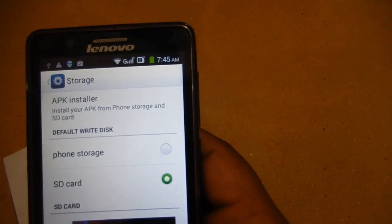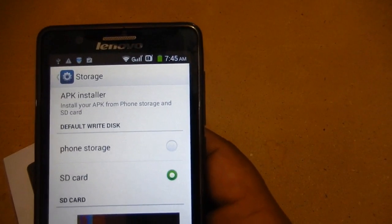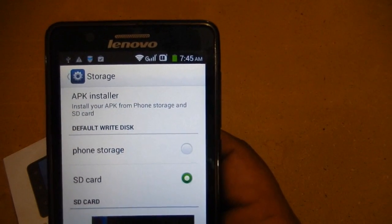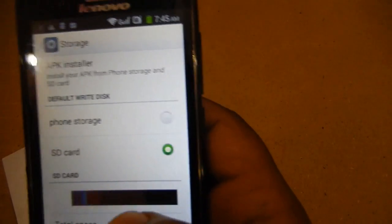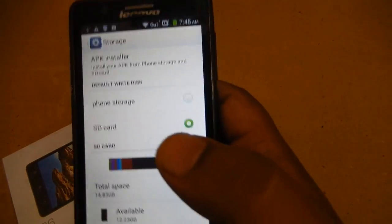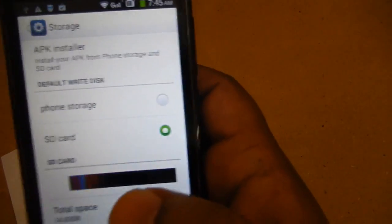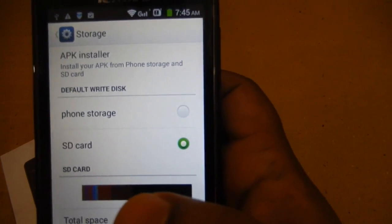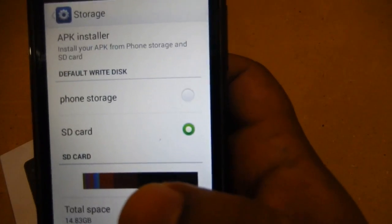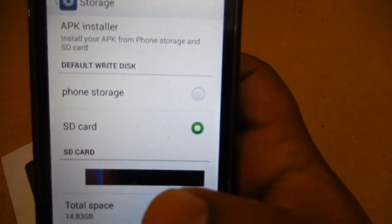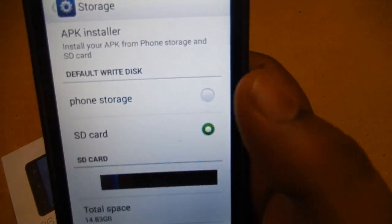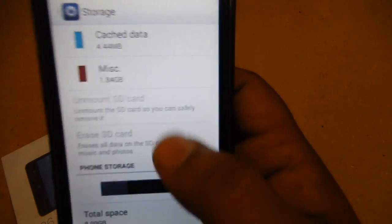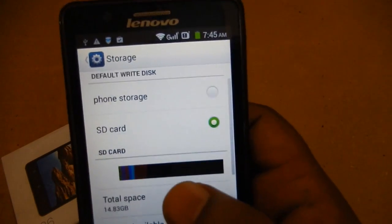They have given two options for the default write disk: one is phone storage and the second is SD card. At the first time you buy this device, the default storage selected is phone storage, so you have to select SD card. After you select SD card, your phone will restart.